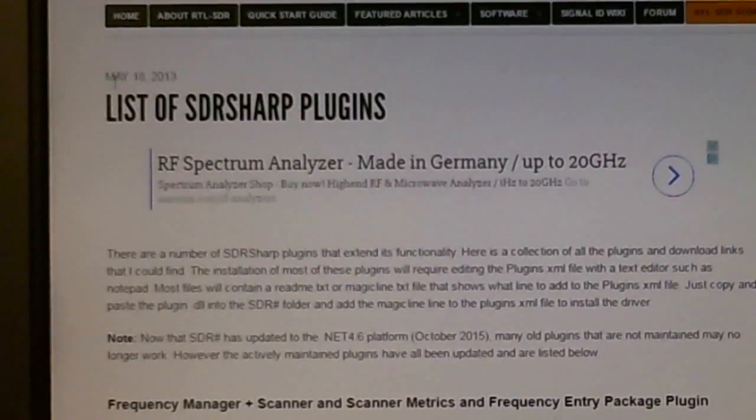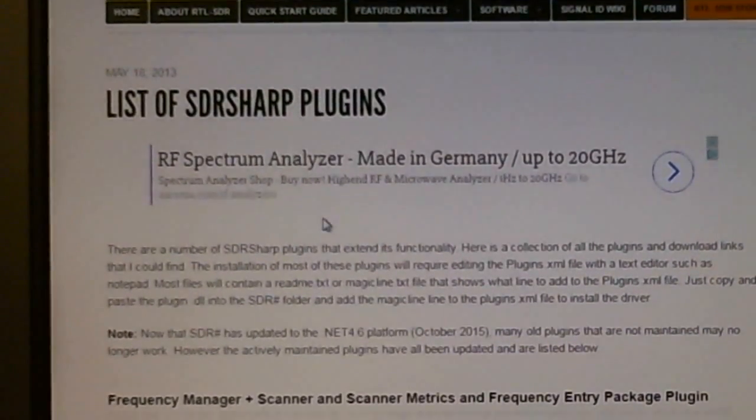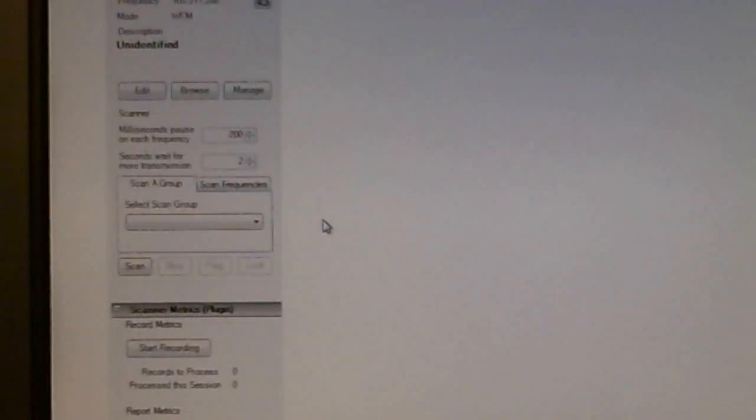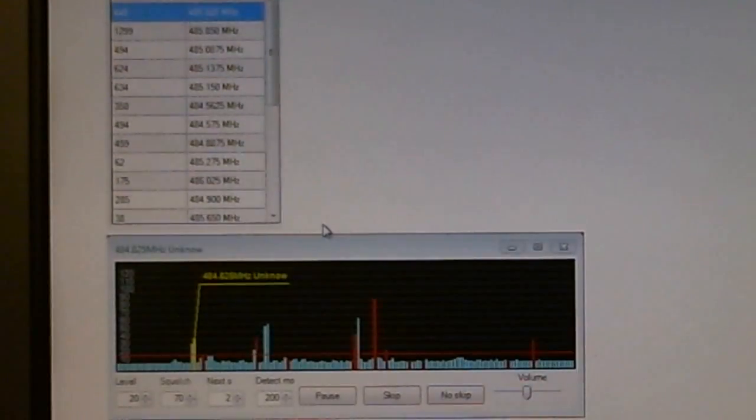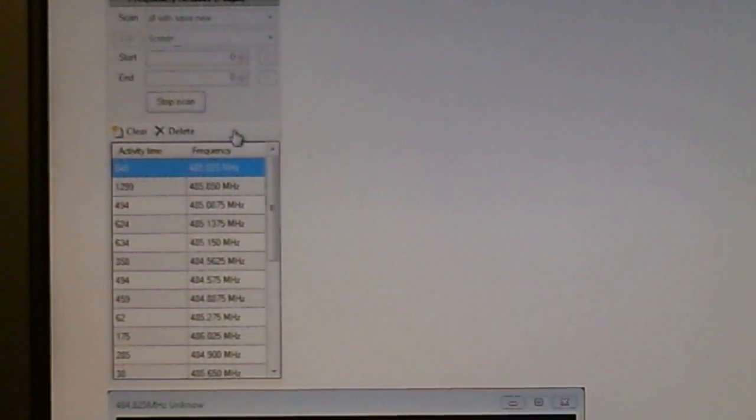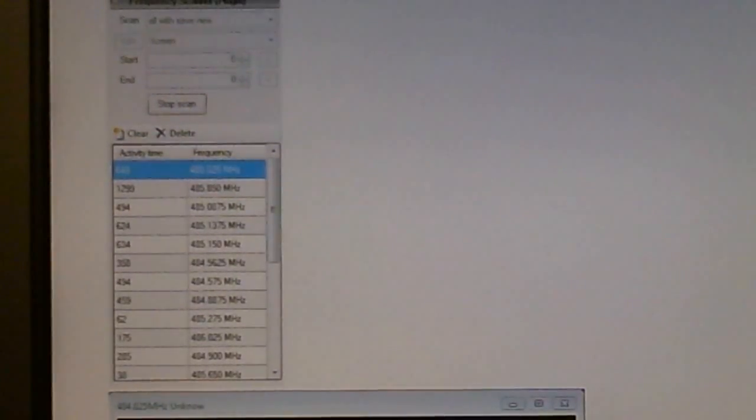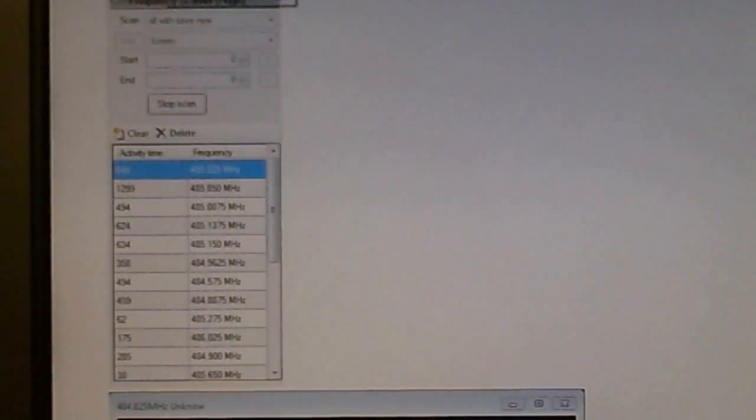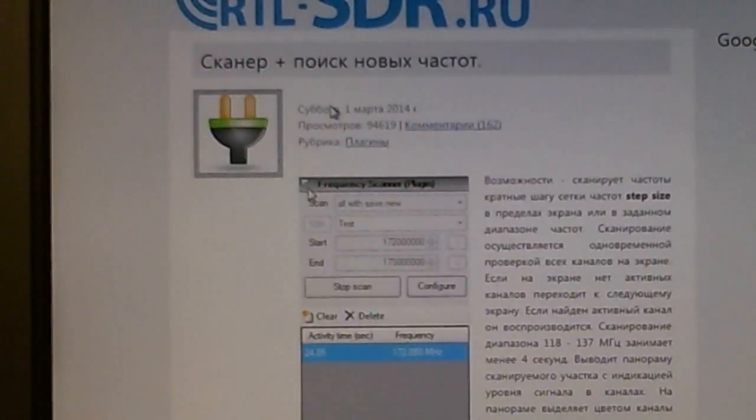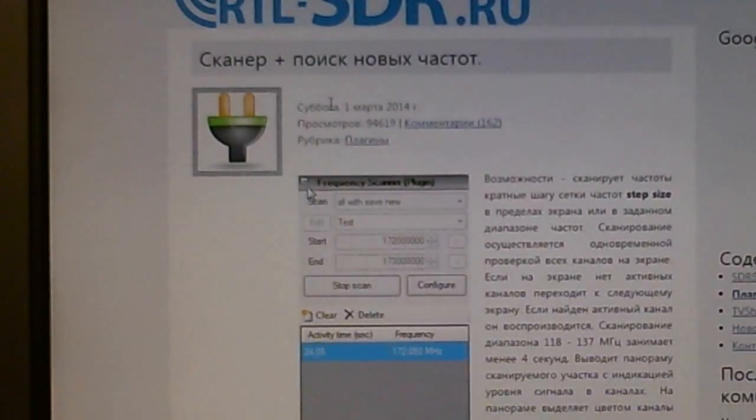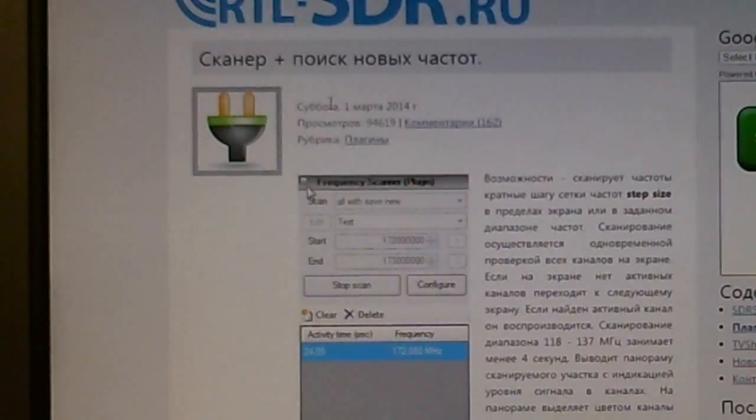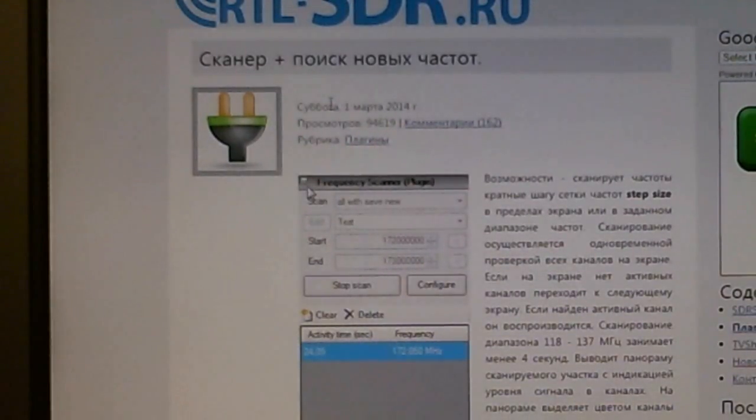So I found these two packages. Let me just try the download link. Yes, this is the right link and this is a Russian website, or at least the author is Russian.